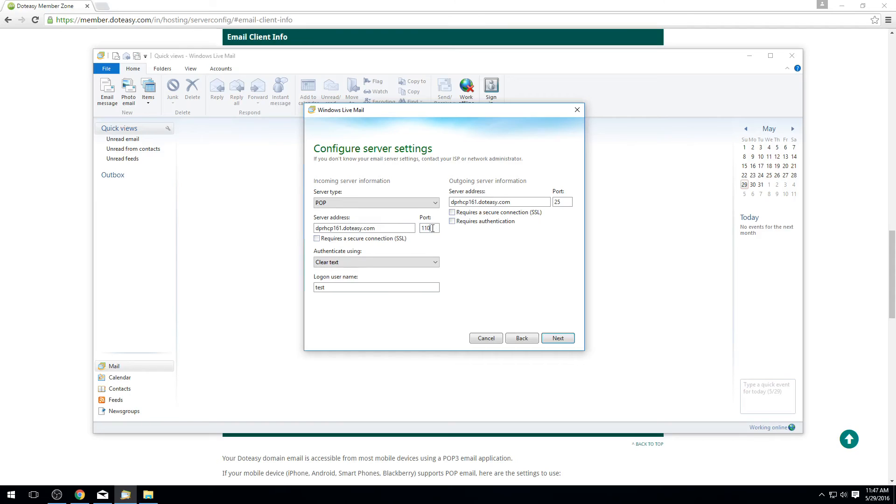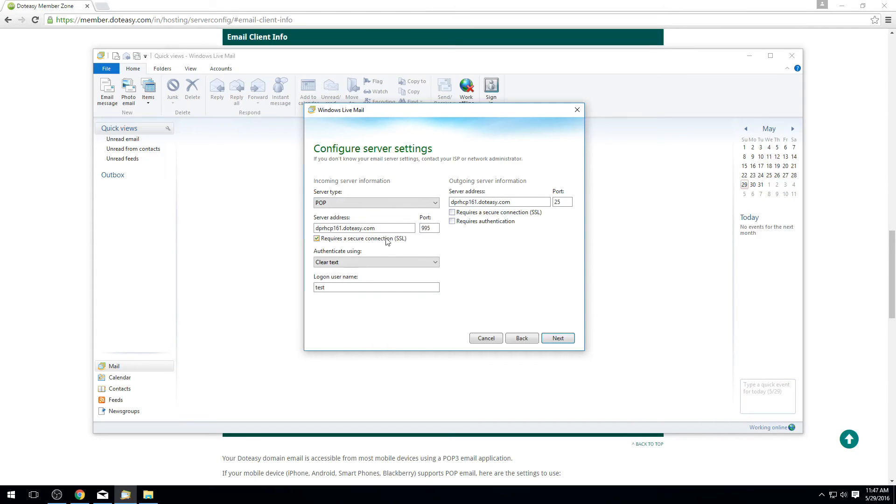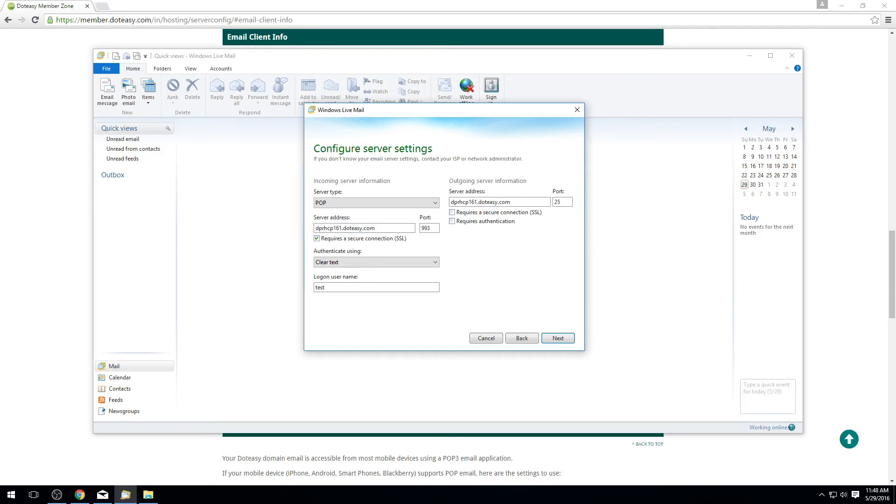We want to make sure that the port number, if you set this up as POP, you'll see it's at the number 110 here. That's fine. If you've set it up as IMAP you want to make sure this number instead says 143. If we're setting it up for SSL, in this case we are, then we want to make sure to check mark this box here and you can see it automatically adjusted the port to 995 which is the secure port for POP. If you're using IMAP and you want to use secure ports you need to make sure to set this to 993 instead.